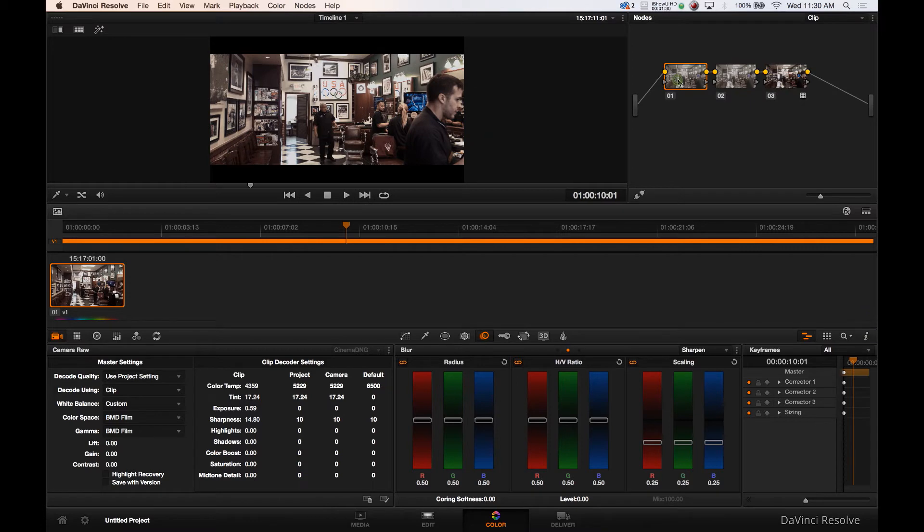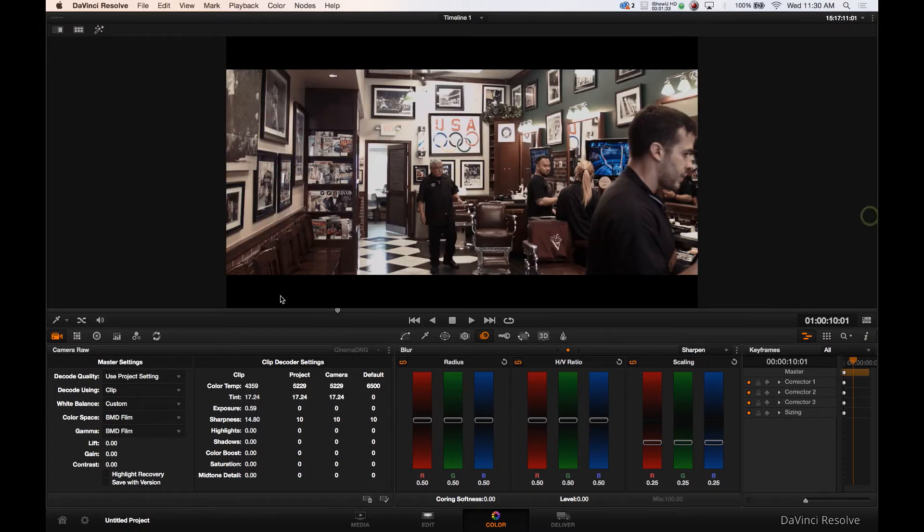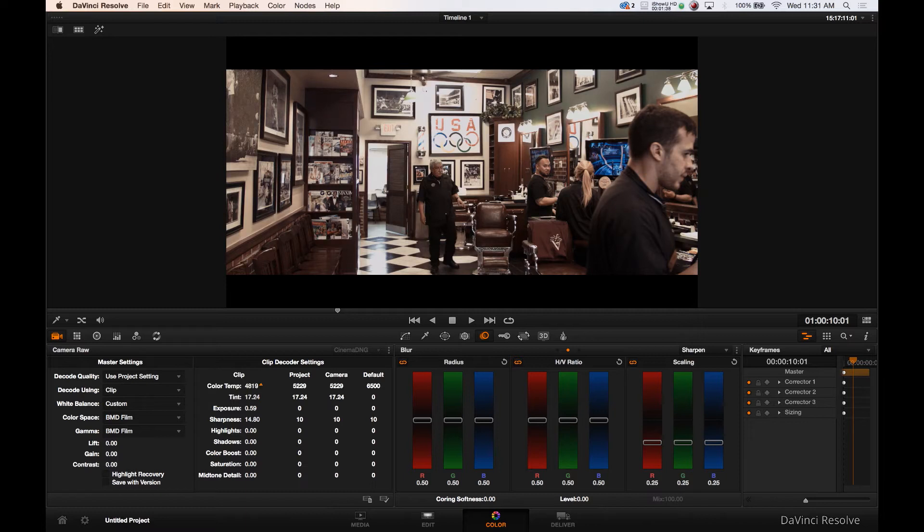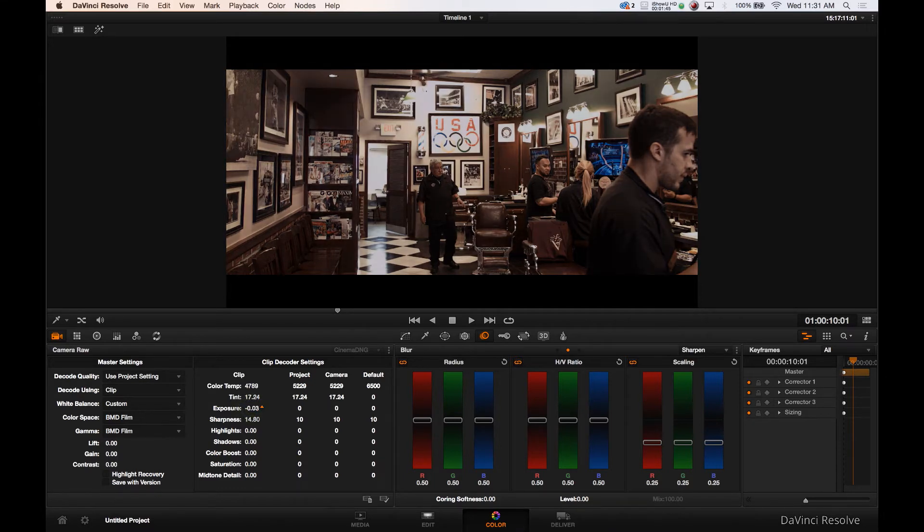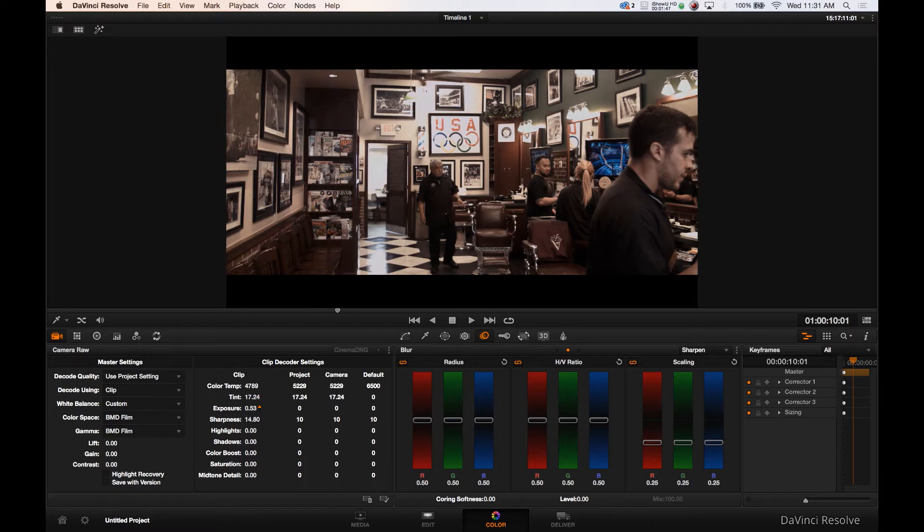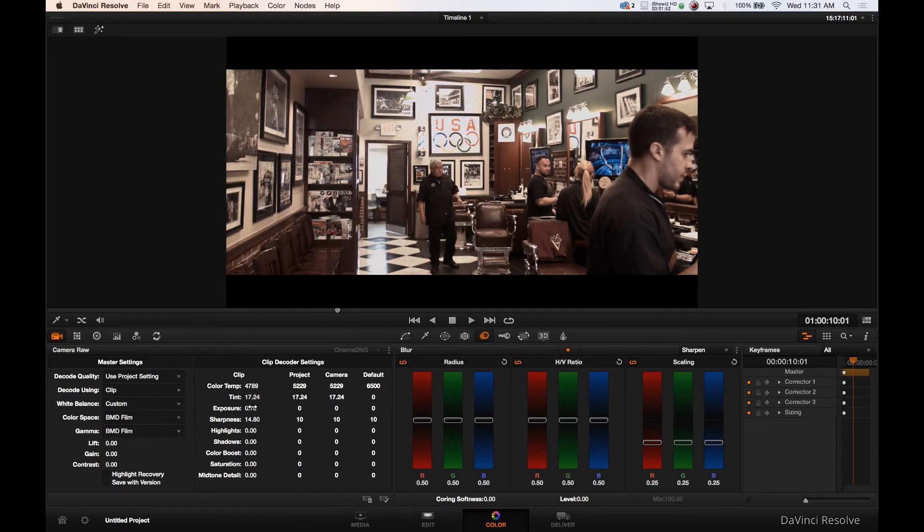So without further ado let's jump into our edits. Let's play with our color temperature first, bring in some color. Do we need some exposure here? Let's say this is our base exposure and we brought it up, say about there for now. How's that look? Good.